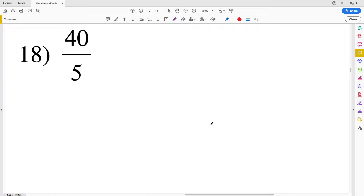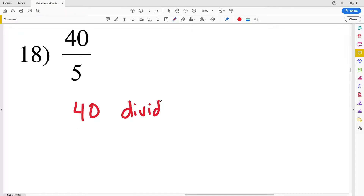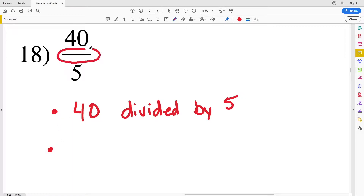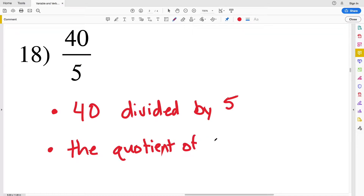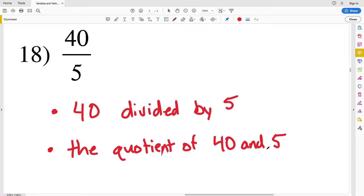For number eighteen we have 40 divided by 5. We could write it as such, or remember that dividing gives a quotient: the quotient of 40 and 5. There are a few different answers you can write for each of these, so pick which one you like best.